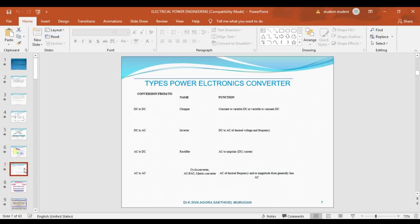The main applications of power electronics are: first, the controlled rectifier, which converts AC to DC. Second is the chopper, which is DC to DC. Third is the inverter, which converts DC to AC power. A very important topic is the cycloconverter, which is used to step up or step down the frequency.